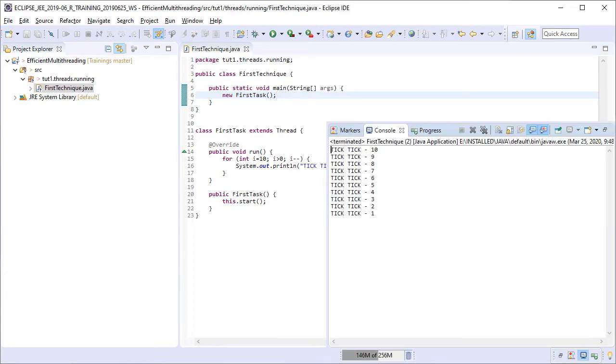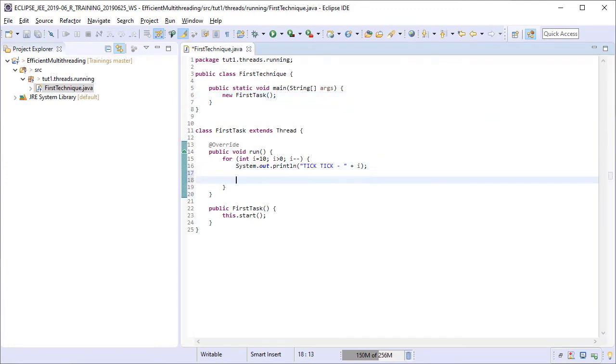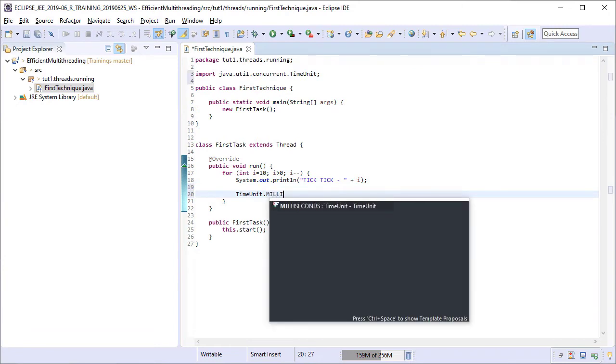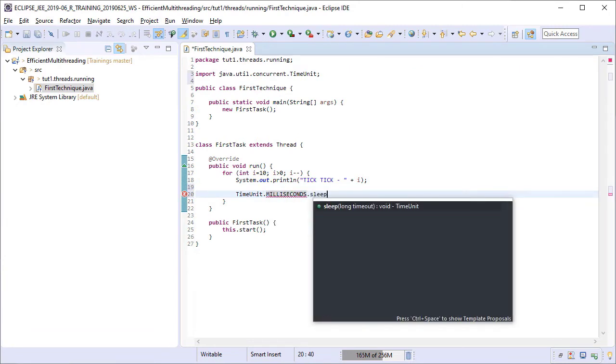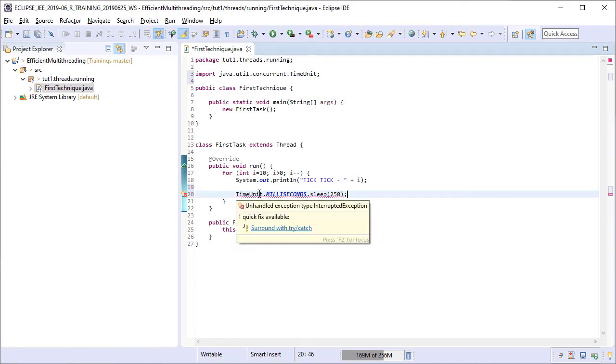The thread has run very fast. We could not even see it running. So let us introduce a small delay in the loop here so that we can witness the sysouts coming in the console one at a time. A delay of 250 milliseconds should be sufficient. The sleep method throws an interrupted exception which is a checked exception. So we need to surround it with a try-catch block also.